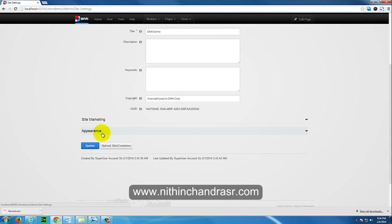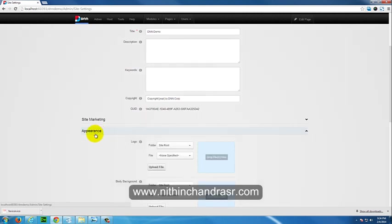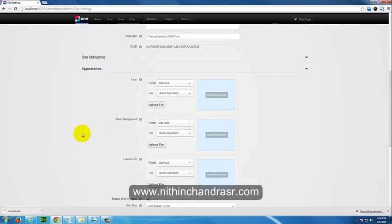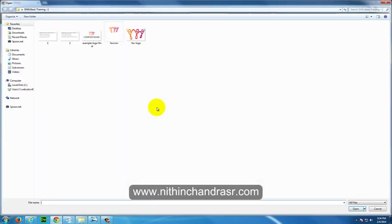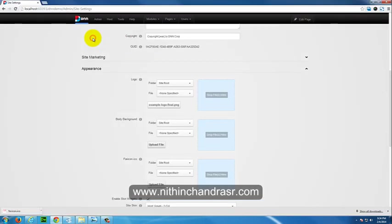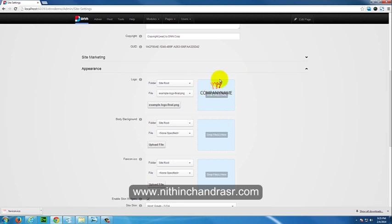Just open the collapse option. You can upload the logo here and upload a favicon. We'll upload the logo first. Click Upload File. I have a logo called Example Logo Final. I'll just add that one. Once you add the logo, you'll have a preview bar here. You can drop the files over here directly if you want.